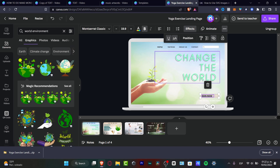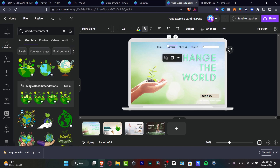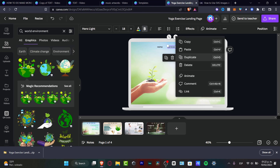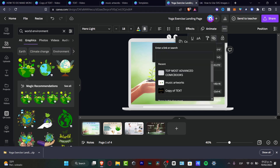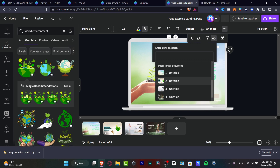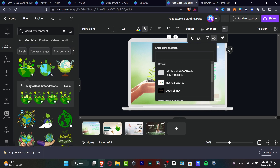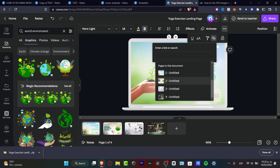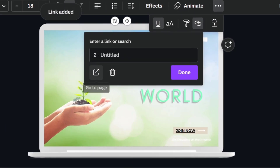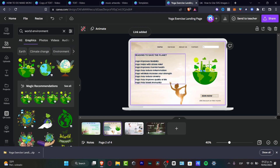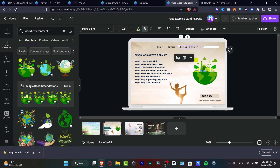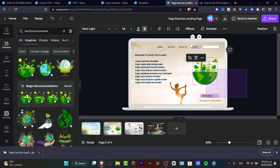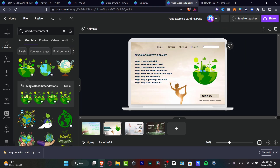I can do the same for 'Services' — click the three dots, look for 'Link,' and enter a URL or select a page number. I'll link it to page two and hit 'Go to page.' The page navigation is working. I'll do exactly the same for the rest of the navigation sections like 'Contact' and so on.